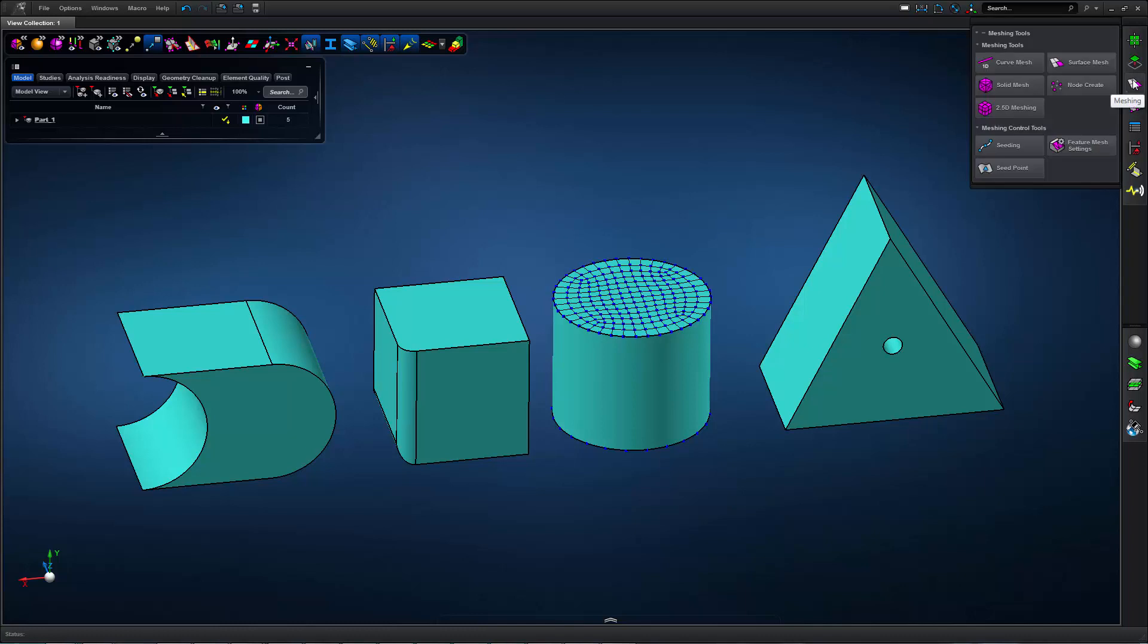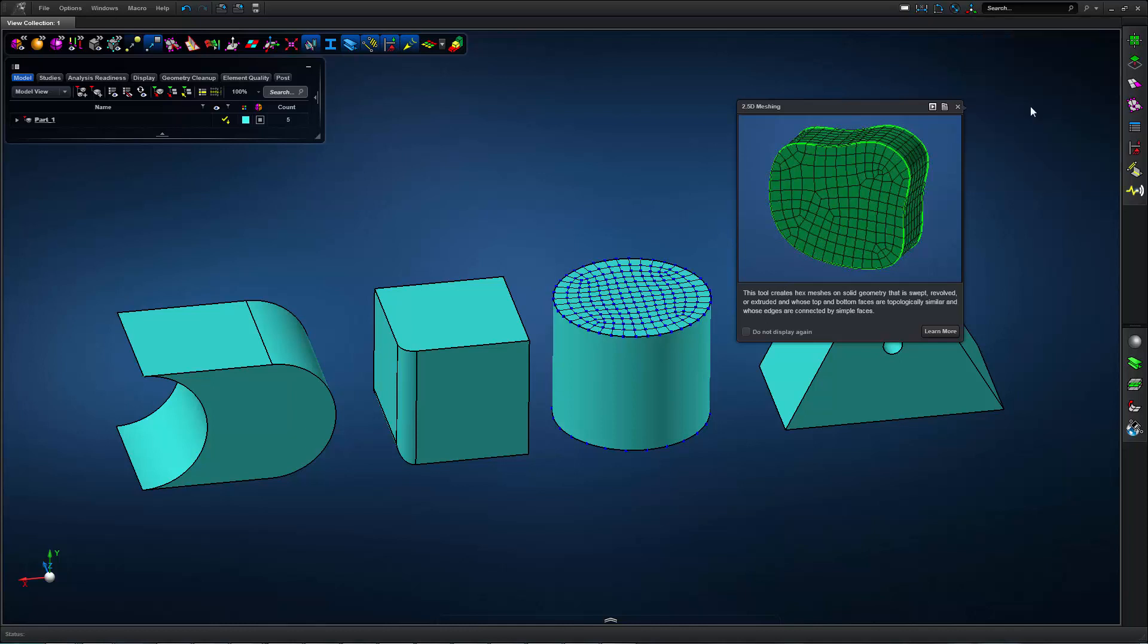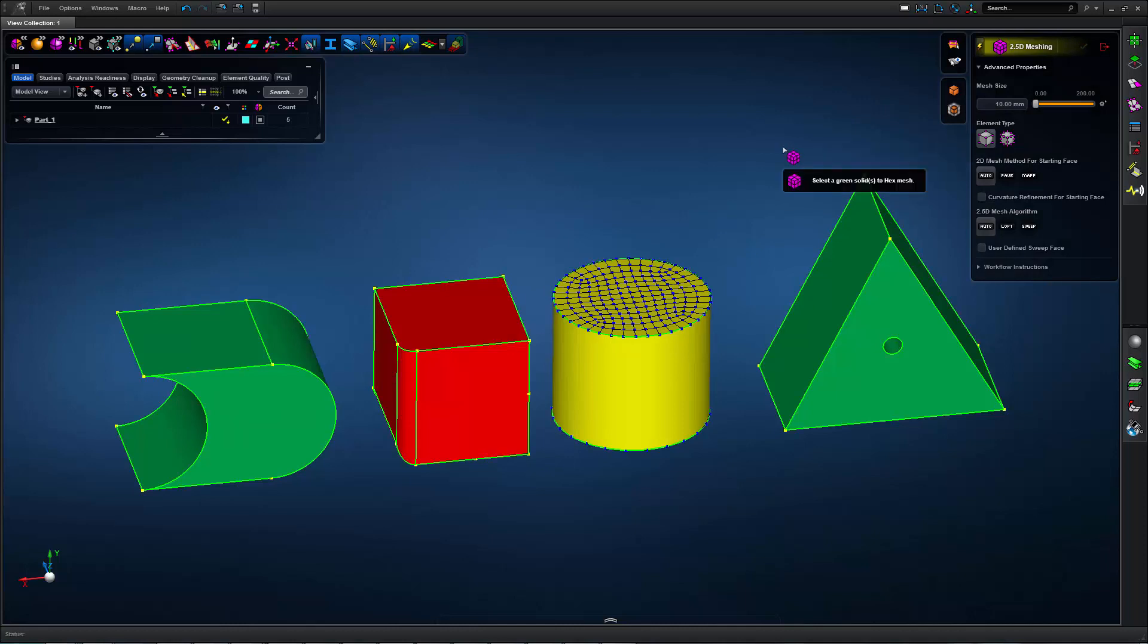2.5D meshing allows you to create a hex mesh on solids that have opposing faces that are topologically similar. So if I open the tool, I can see that my solids are color coded based on their hex meshability.